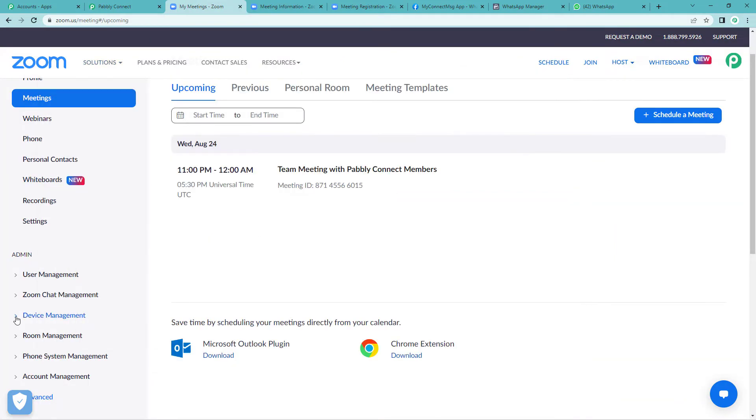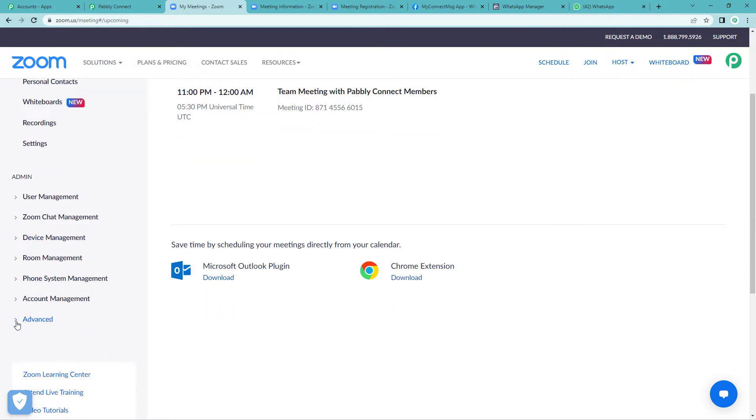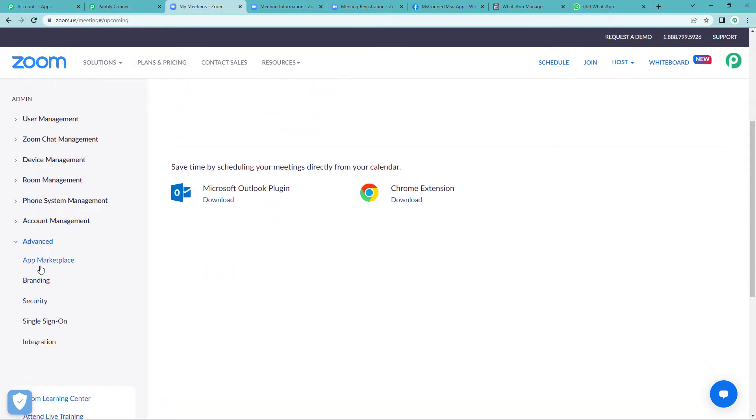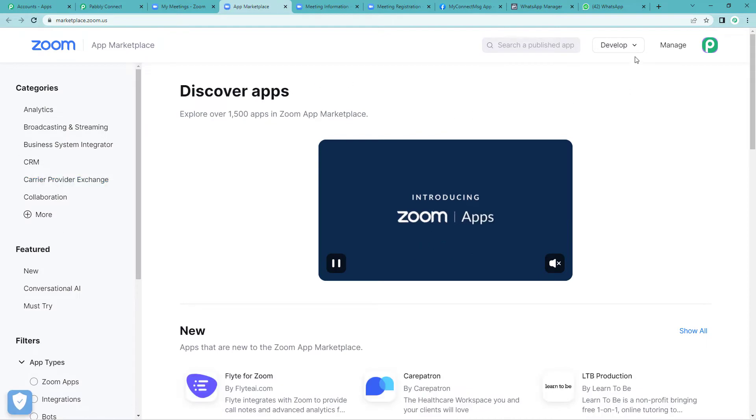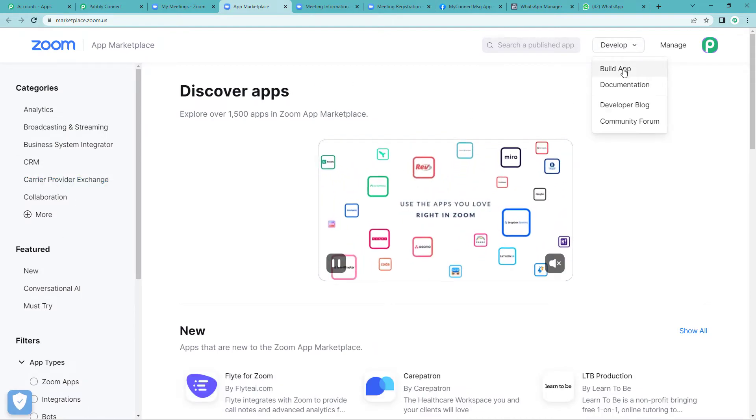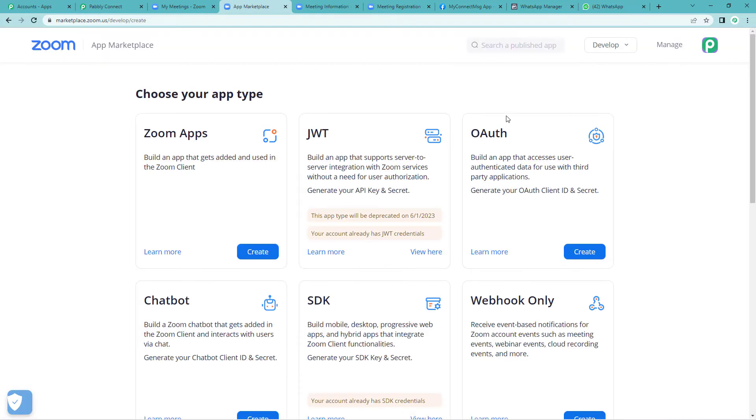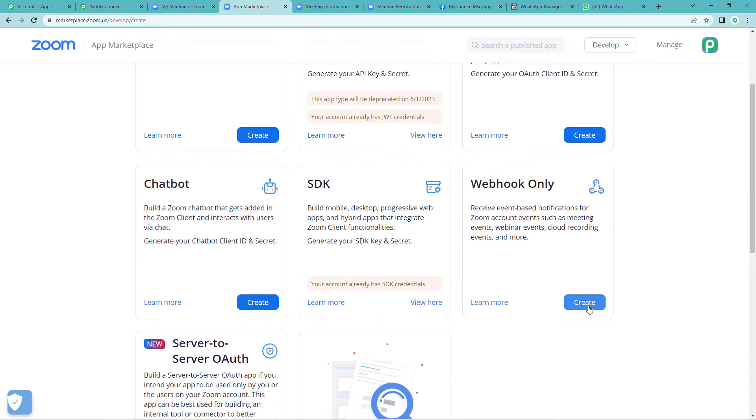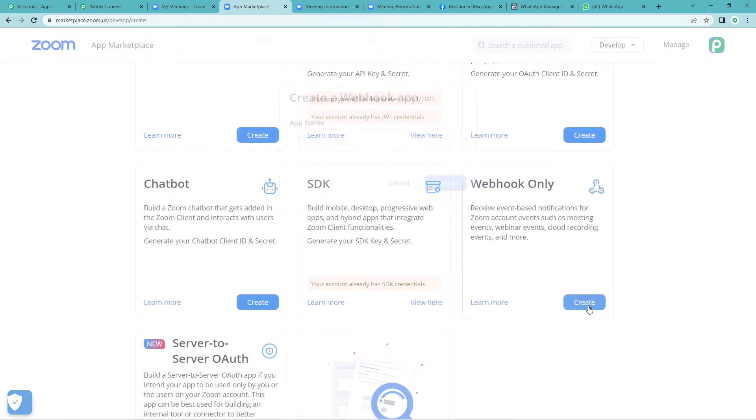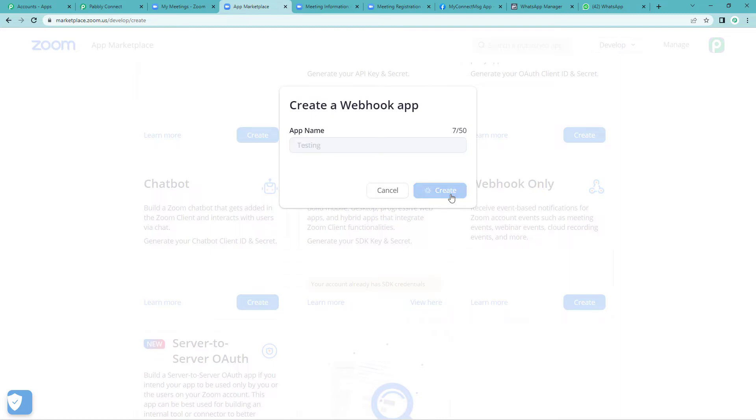Now straight away come to the left hand side. On the last you will see advanced option. Go to app marketplace. Now come to the top right corner. You will see a develop drop down. Click on build app. Now select webhook only. It will ask you to name. Just write whatever name you want to give. I am writing testing.